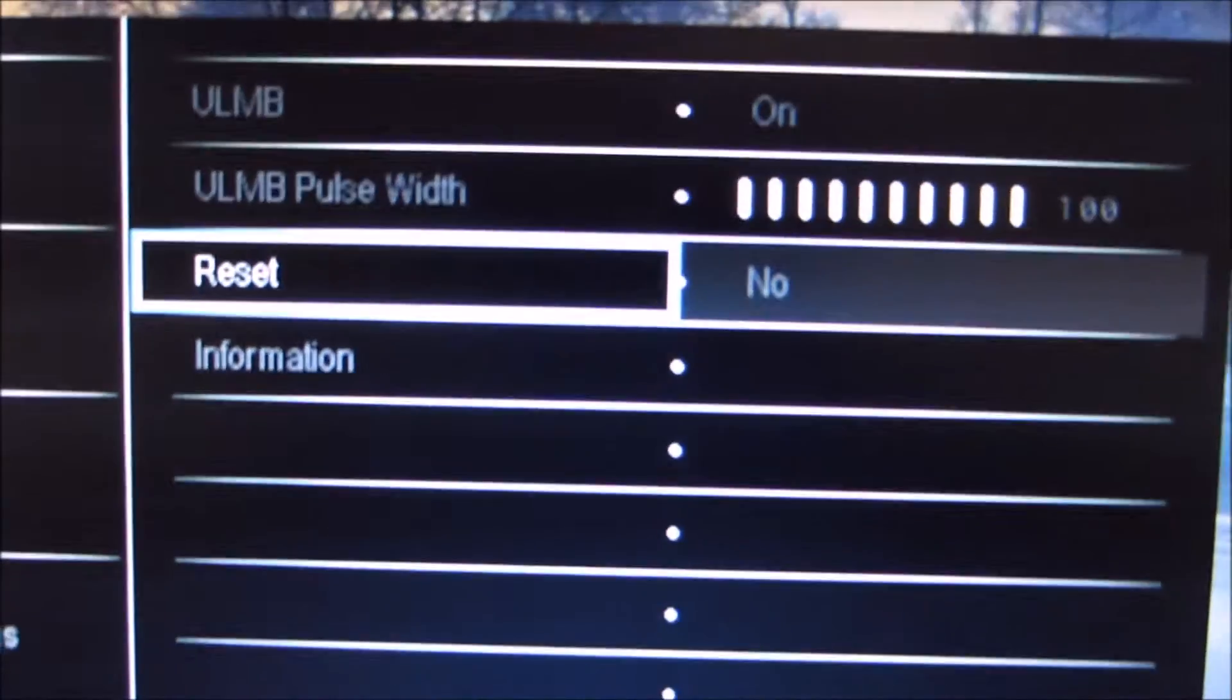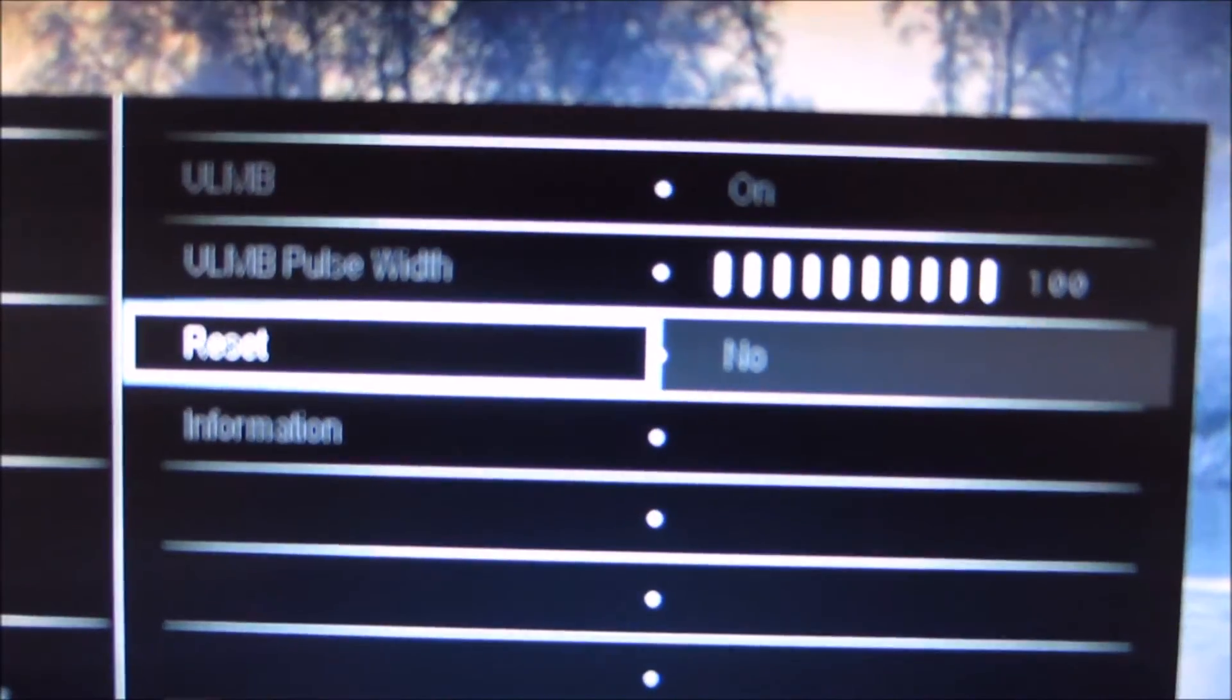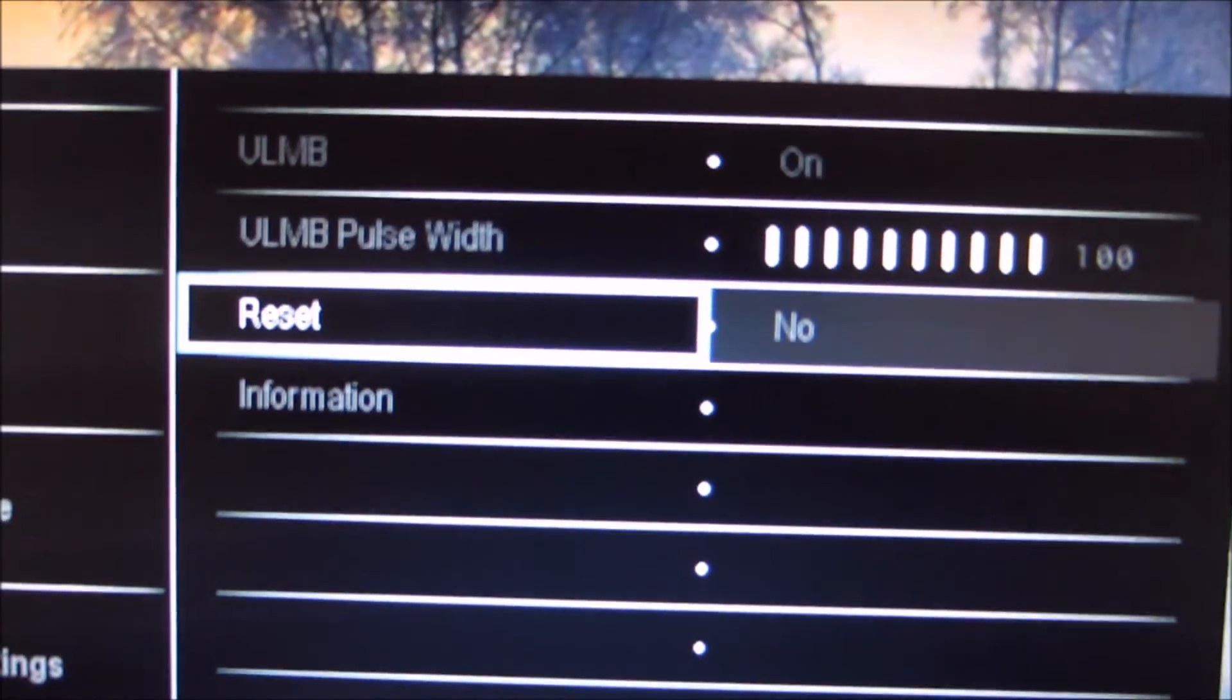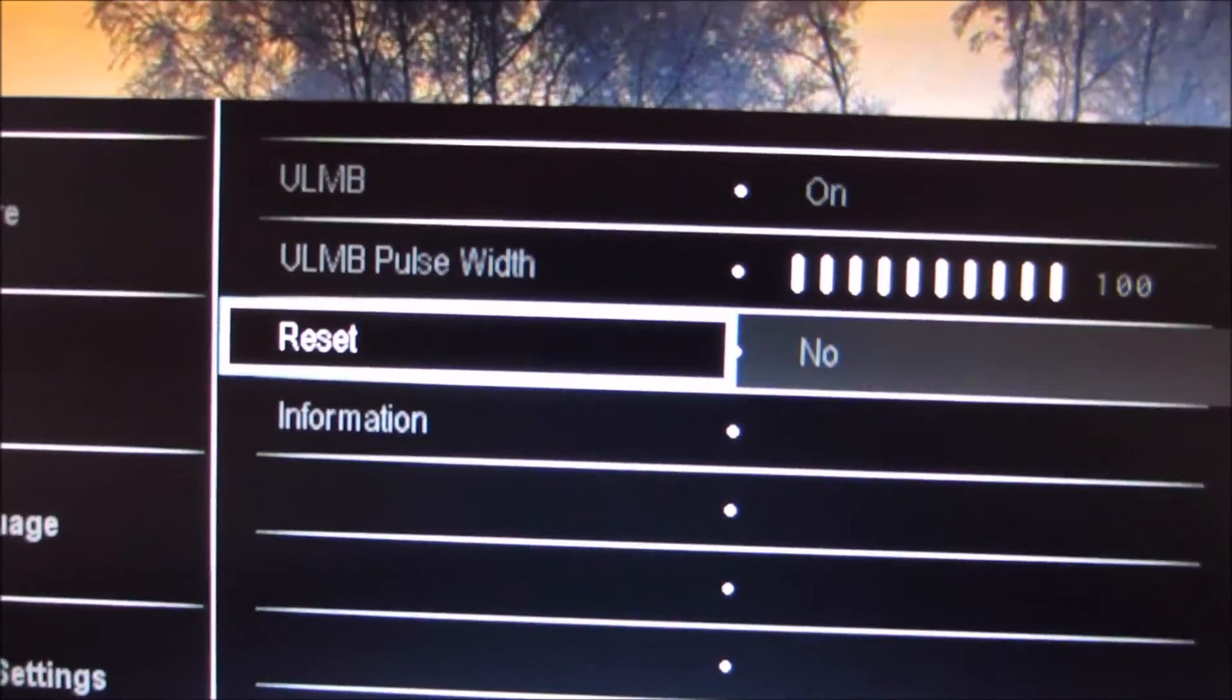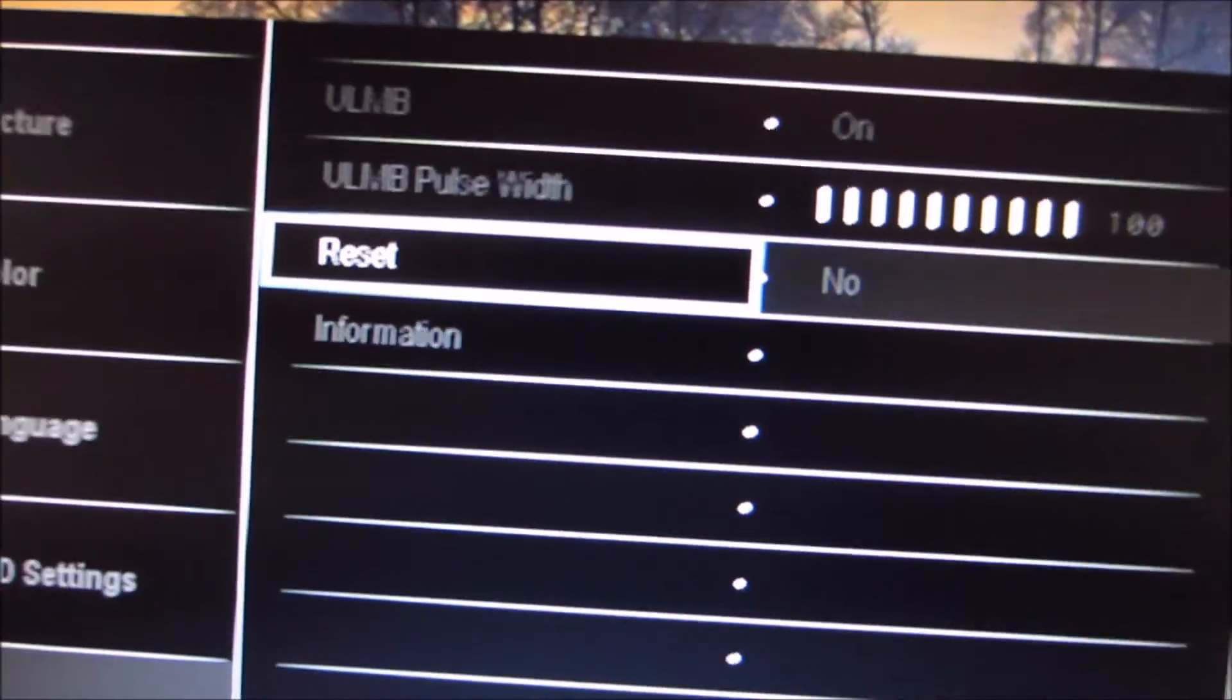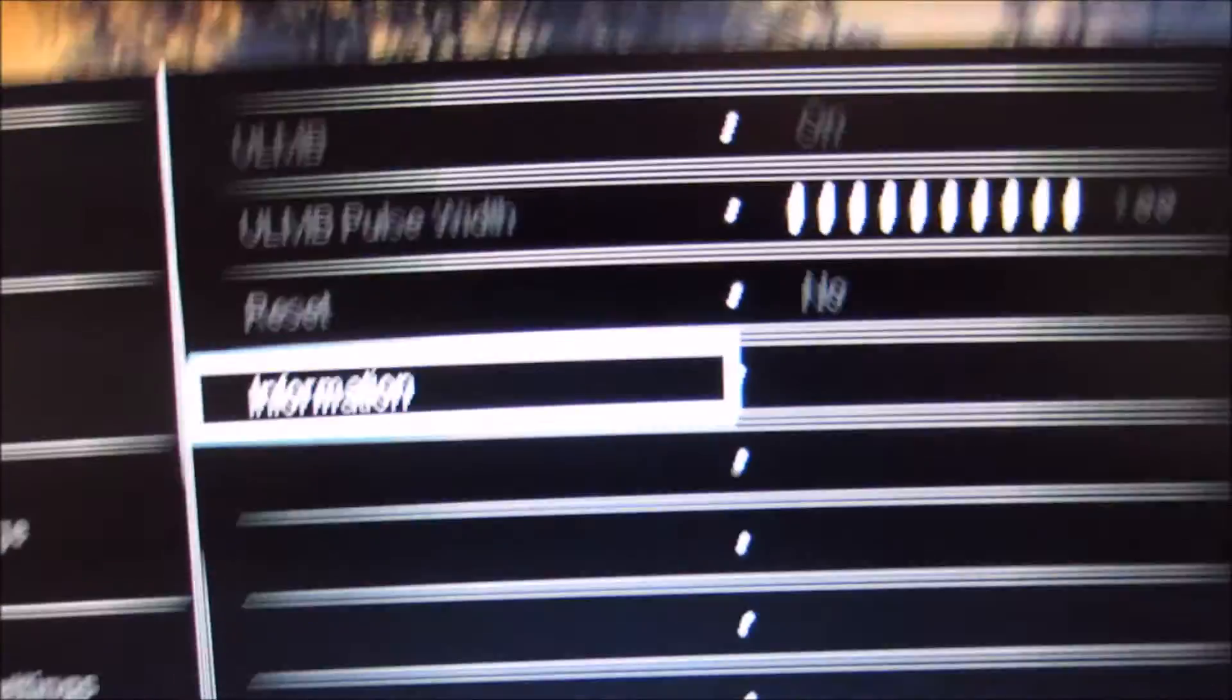So there's also a reset function, which just allows you to do a factory reset if you've fiddled about with the settings and you've messed something up.